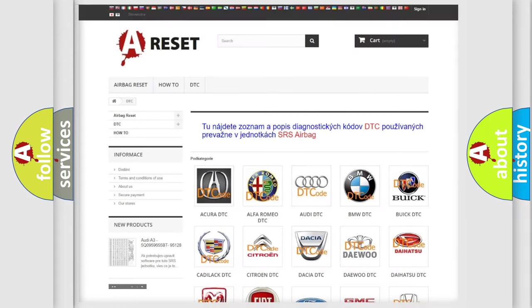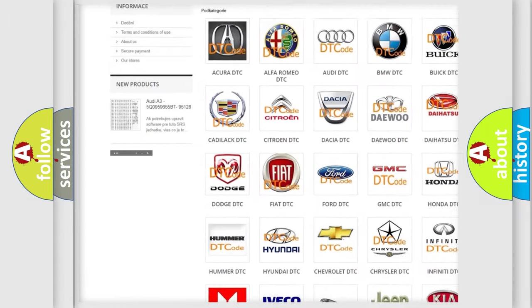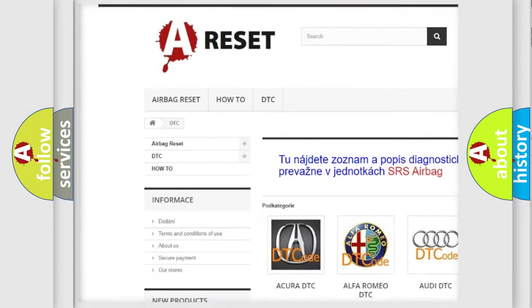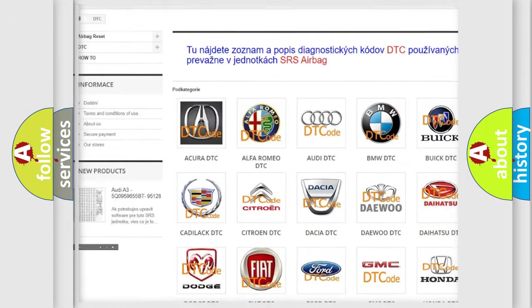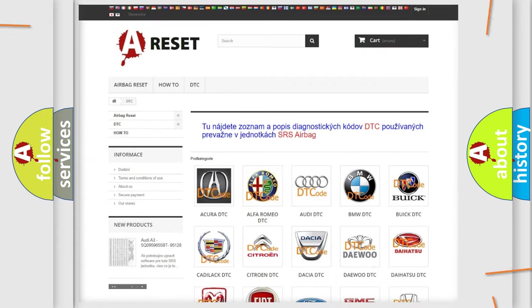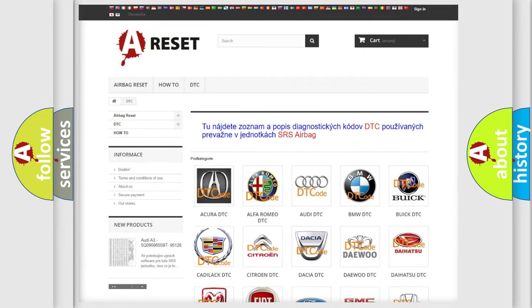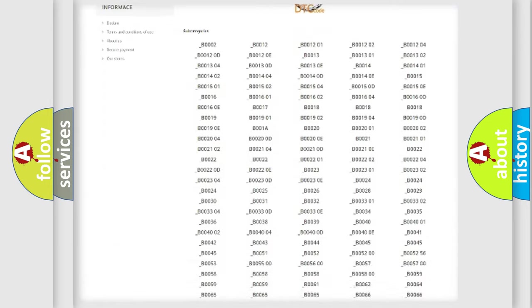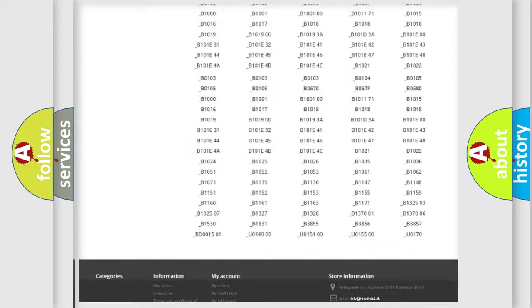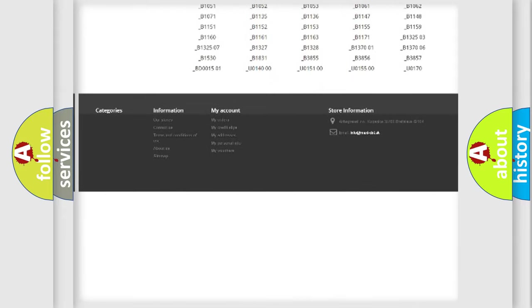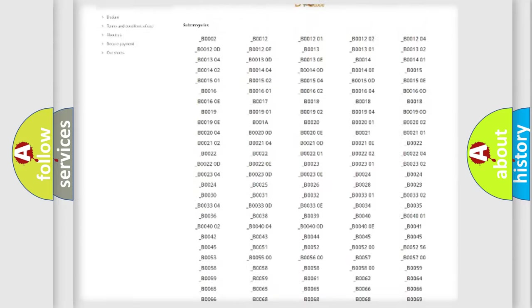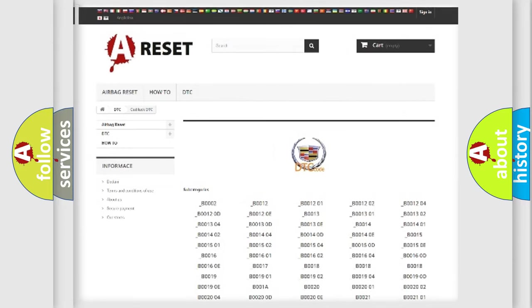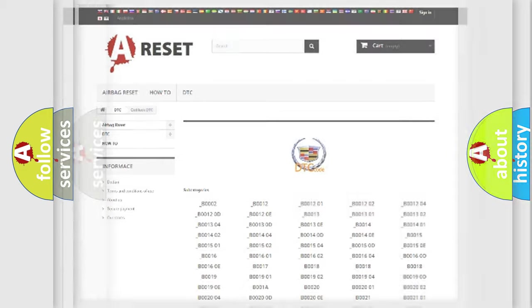Our website airbagreset.sk produces useful videos for you. You do not have to go through the OBD2 protocol anymore to know how to troubleshoot any car breakdown. You will find all the diagnostic codes that can be diagnosed in Cadillac vehicles.